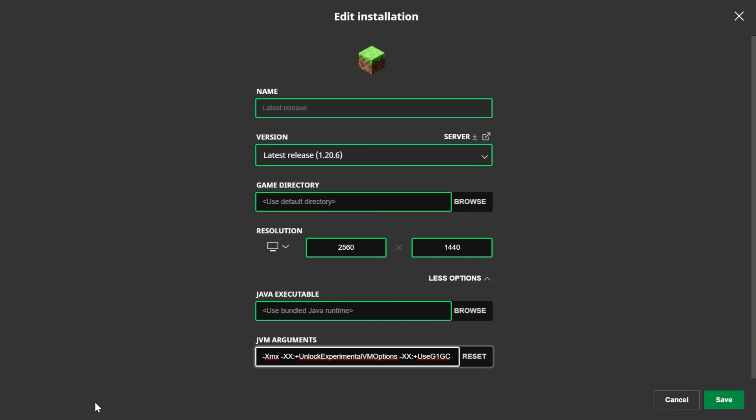So, 4G would be 4GB, 6G would be 6GB and so on. 8G is 8GB, 10G is 10GB.